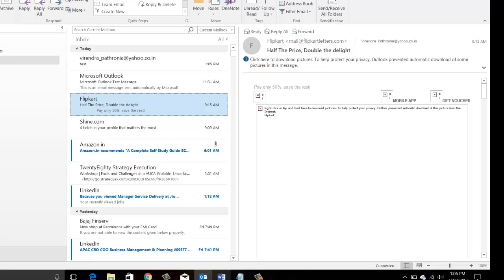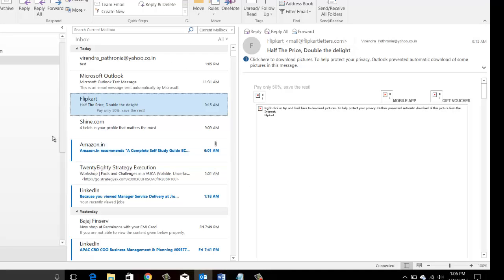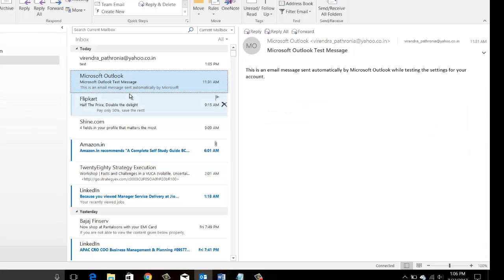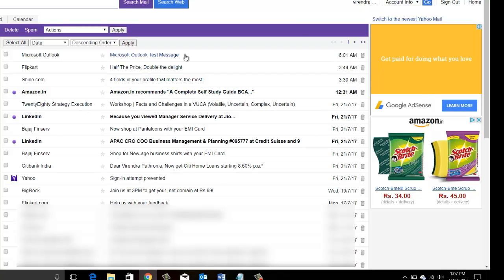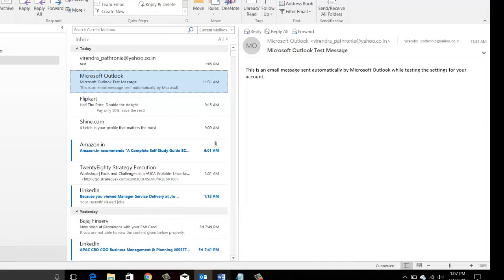So this is why I recommend always use IMAP. IMAP stands for Internet Messaging Access Protocol. This is used when you want to access your email from anywhere — on the go. You saw I was accessing my email here, but if I go to a friend's place, I can still go online, go to mail.yahoo.com, and those emails are there.